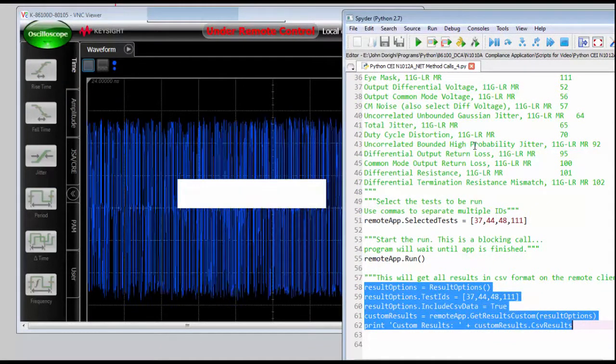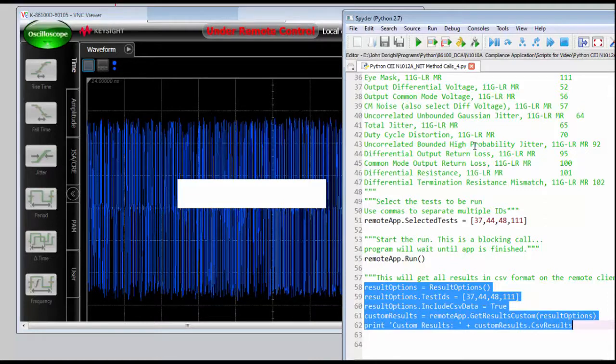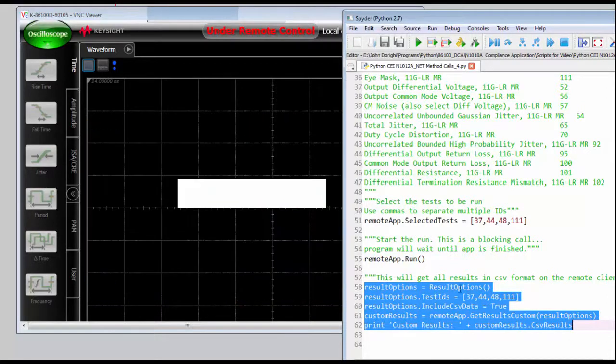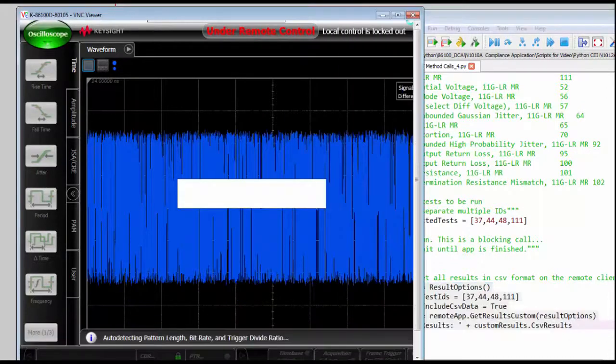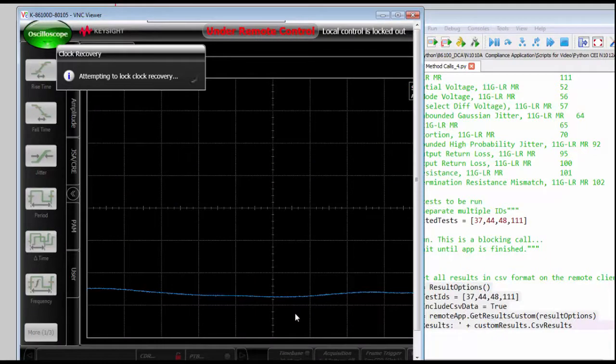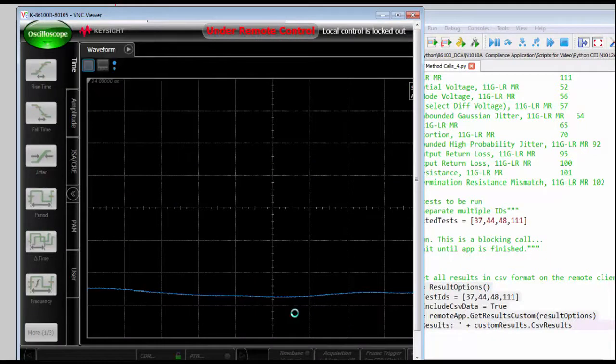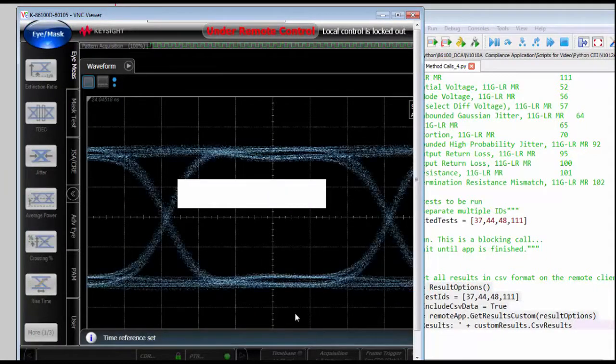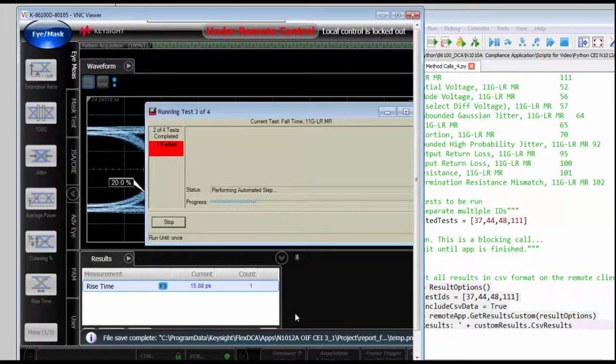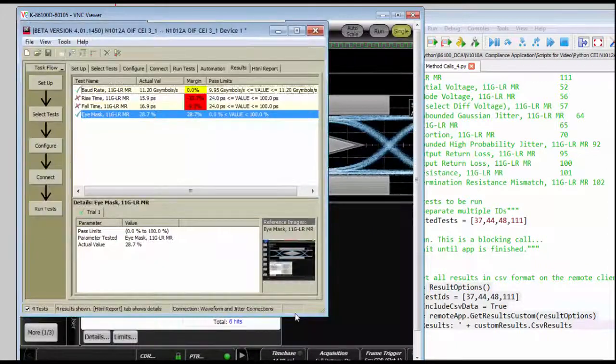So just as when we ran it manually from the front panel, the oscilloscope is being set up, the CDR is being locked, the precision time base is being activated, the data is being accumulated, we perform the tests, and then get the results back.